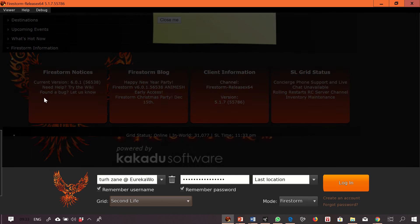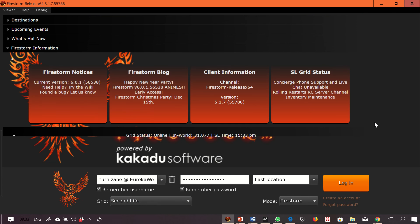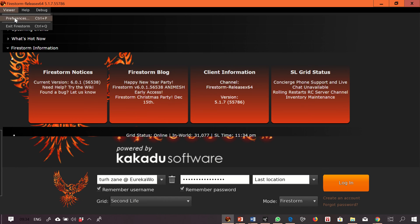I need to configure this software to our server. I'm going to Viewer, Preferences, all the way down to the OpenSim tab.